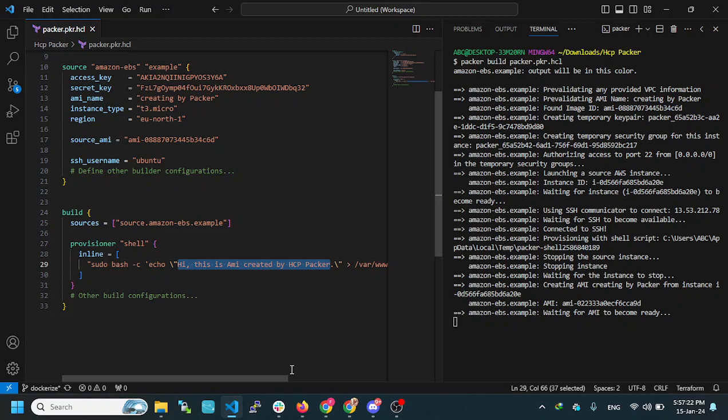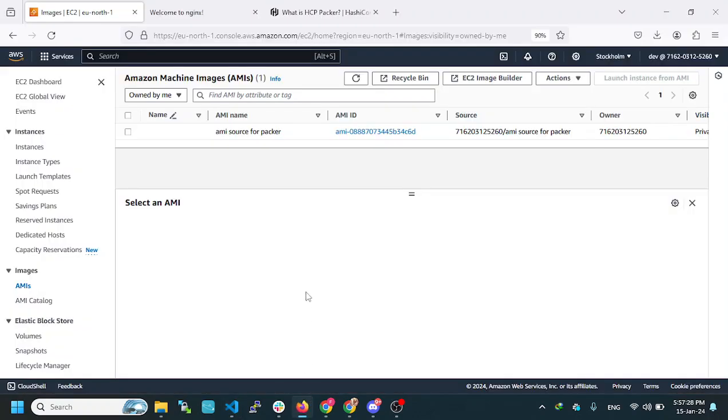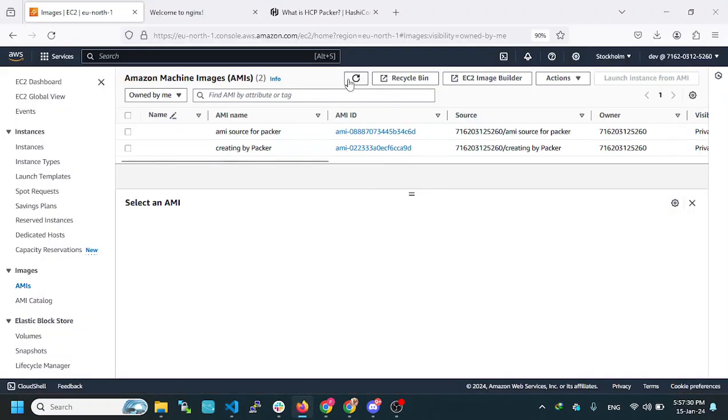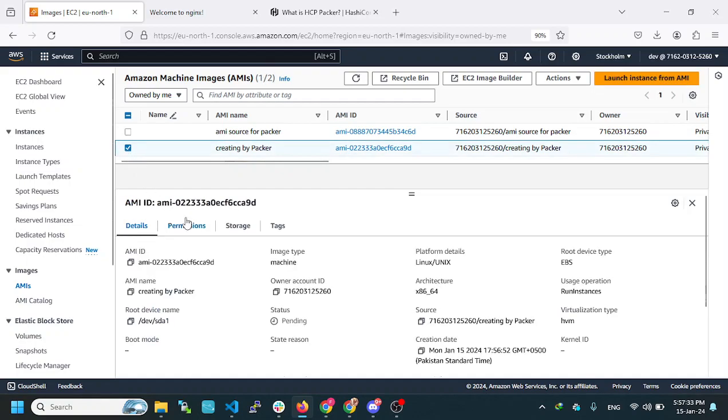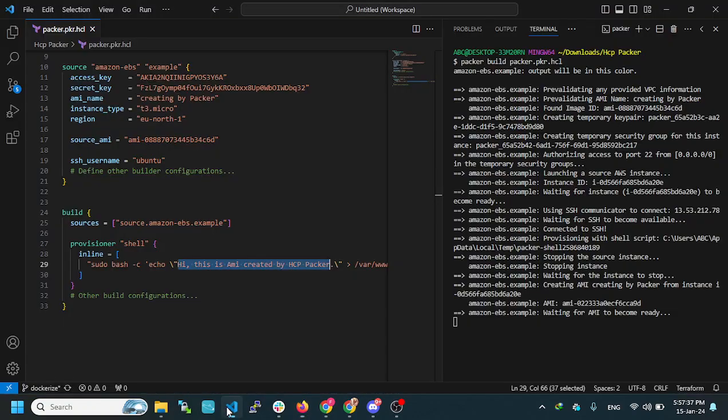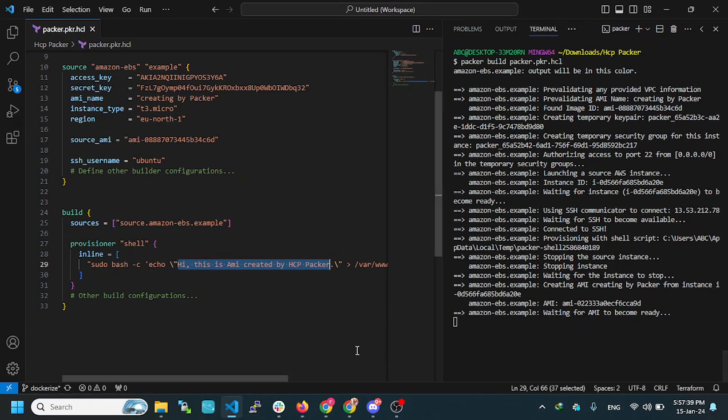Then we will cross-check it. We will create a new instance from the AMI and then check that we have done it successfully. The AMI is created. It is on pending status. If it is successful, it will tell us.